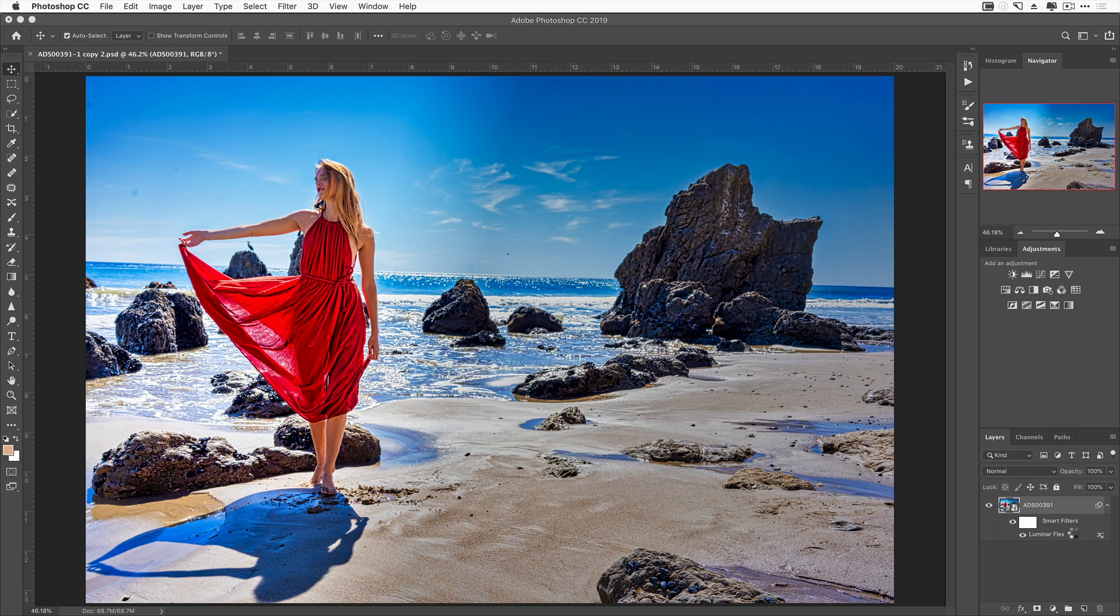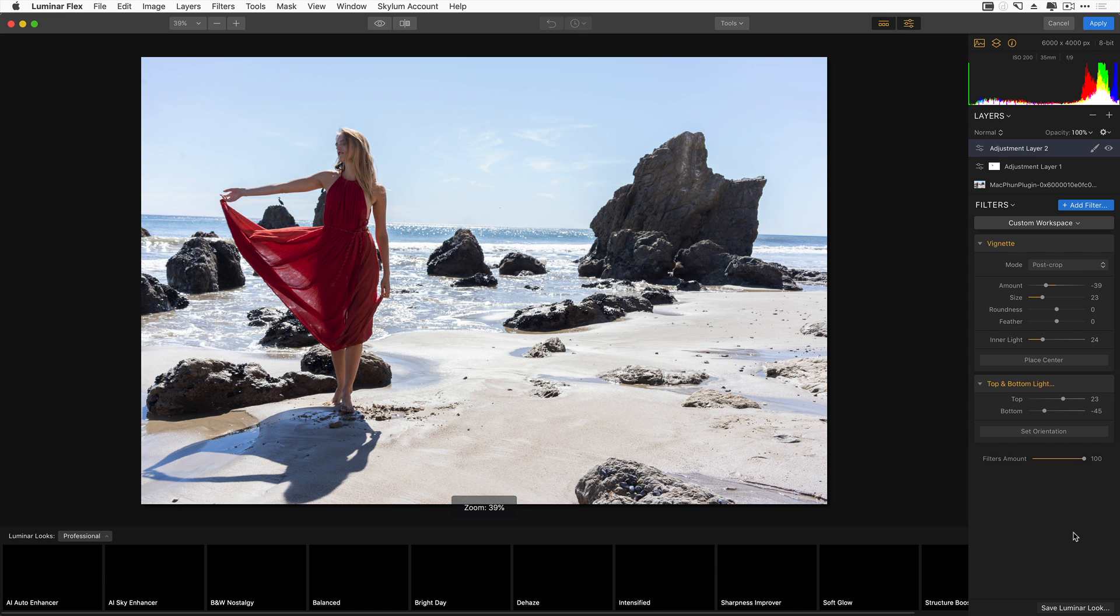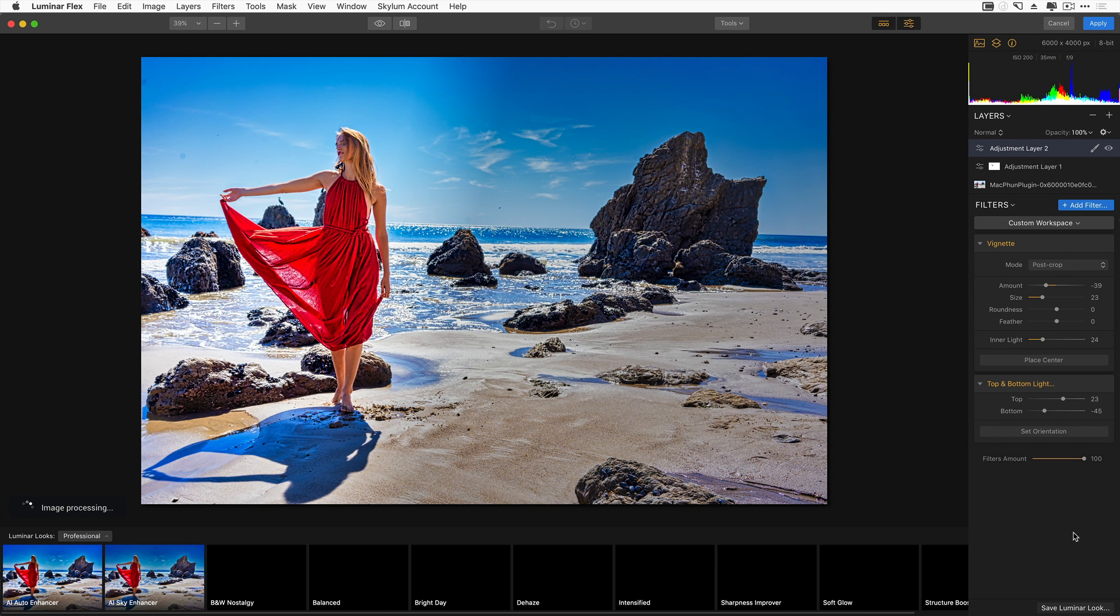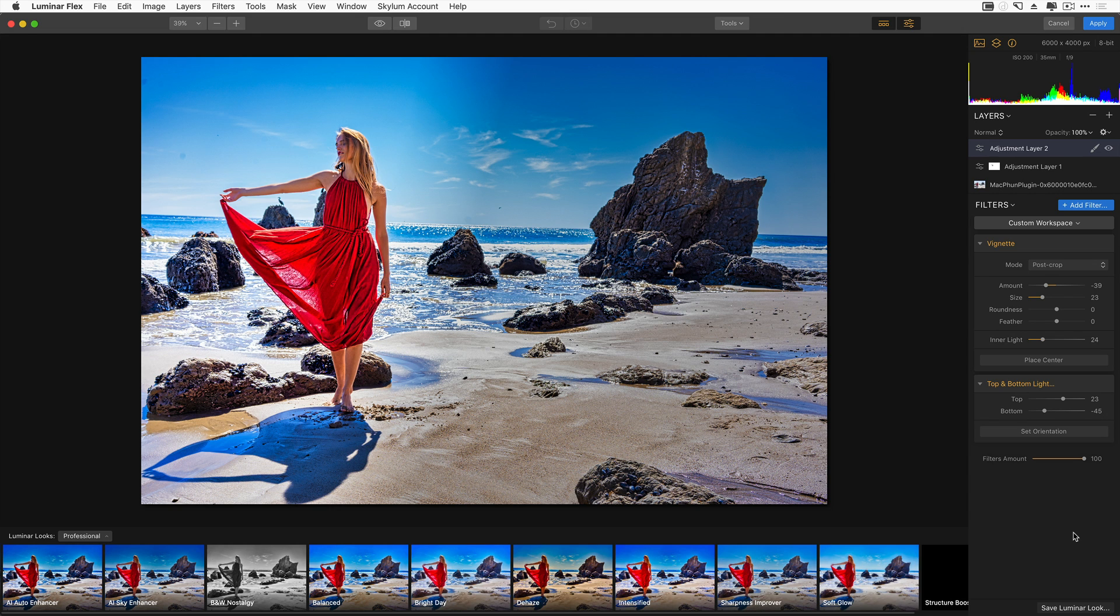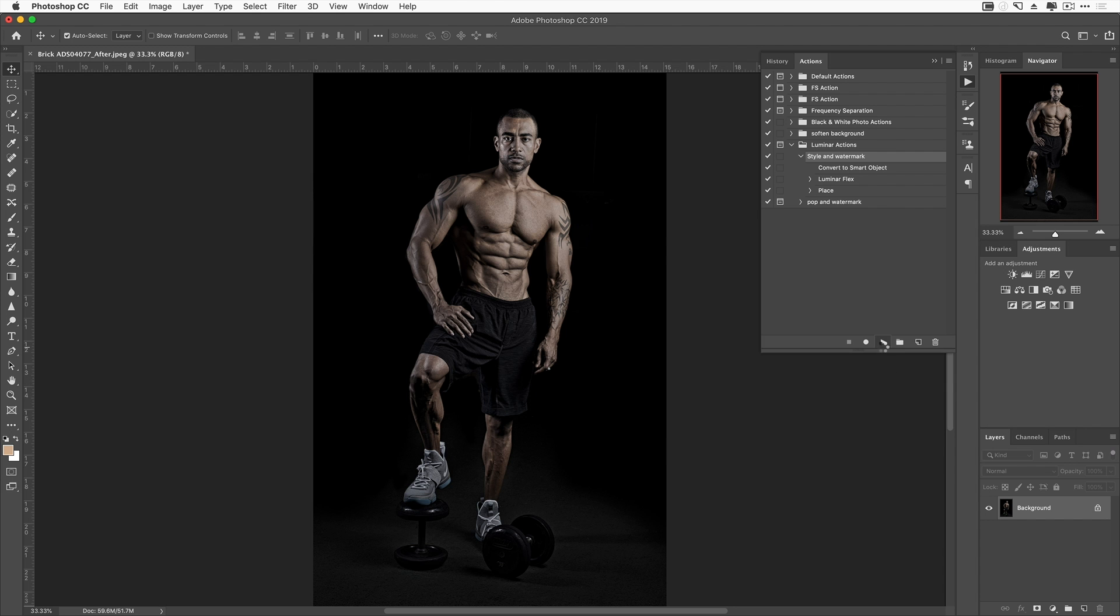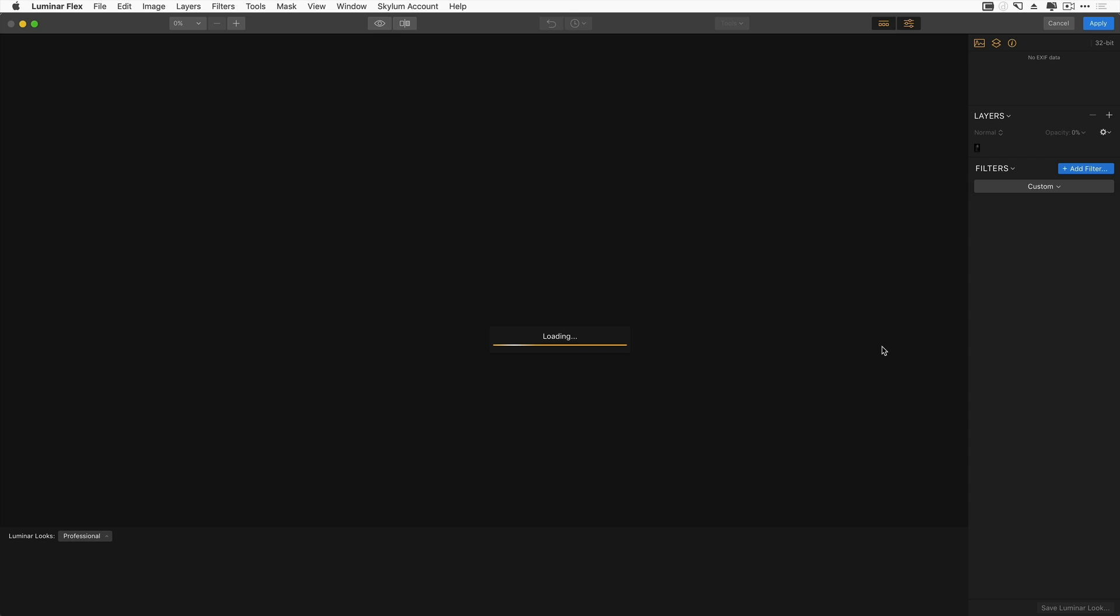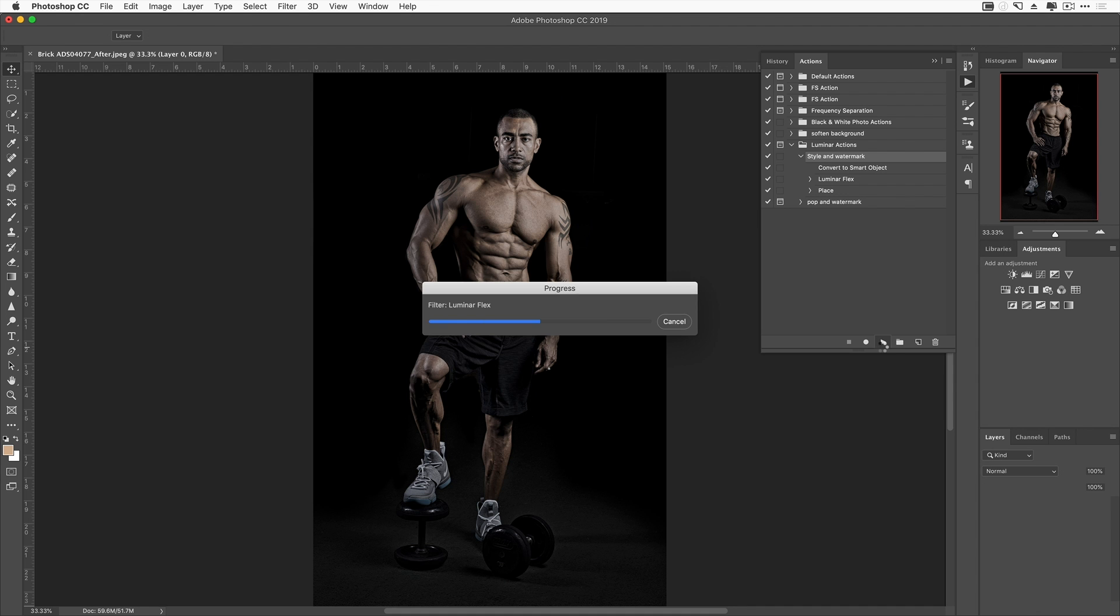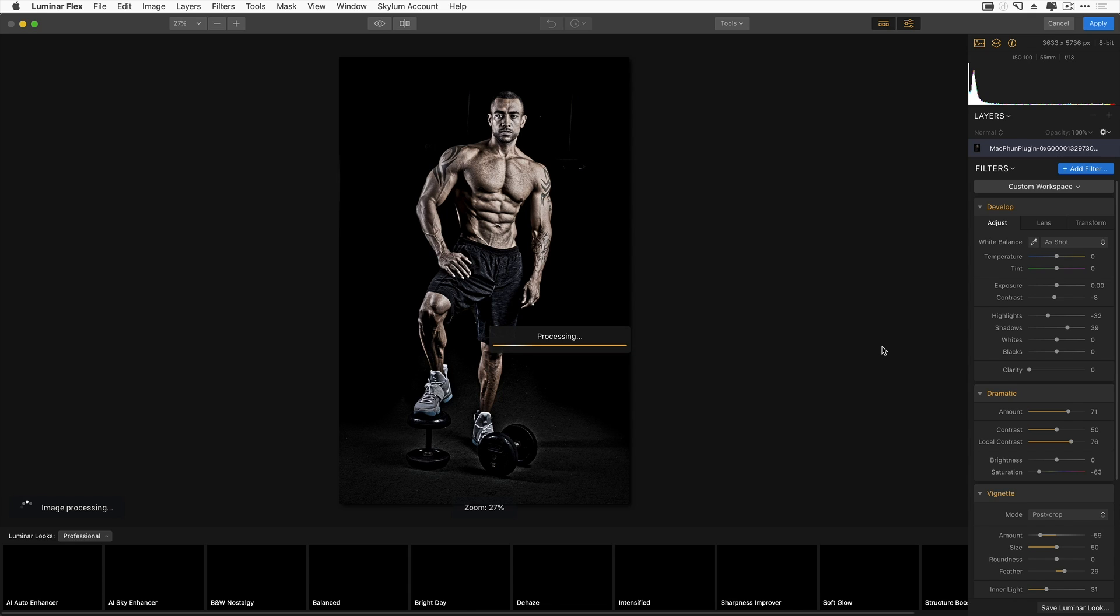In addition, Photoshop users have the benefit of using Luminar as a smart object, enabling them to revise edits even after closing the plugin. Plus, you can record custom Photoshop actions that leverage all of Luminar's filters, layers, and textures, which is a huge time savings.